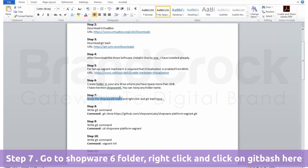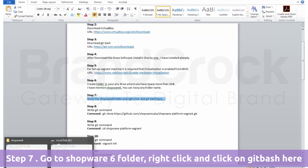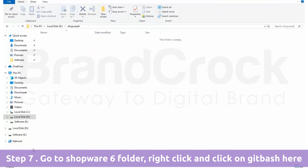Step 7: Go to the Shopware 6 folder, right click and click on Git Bash here.